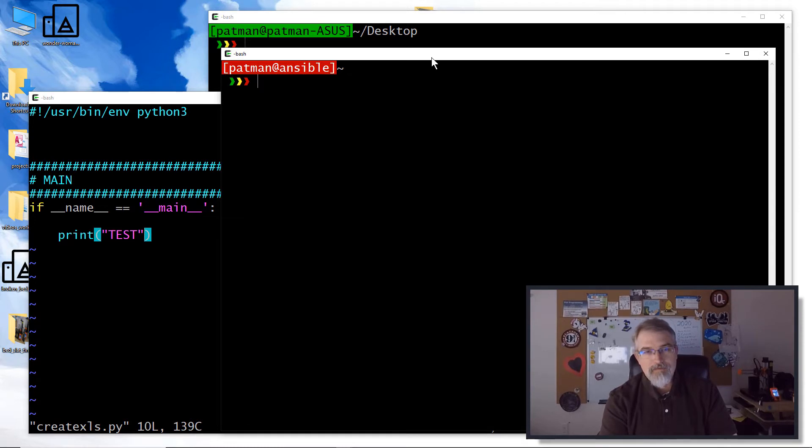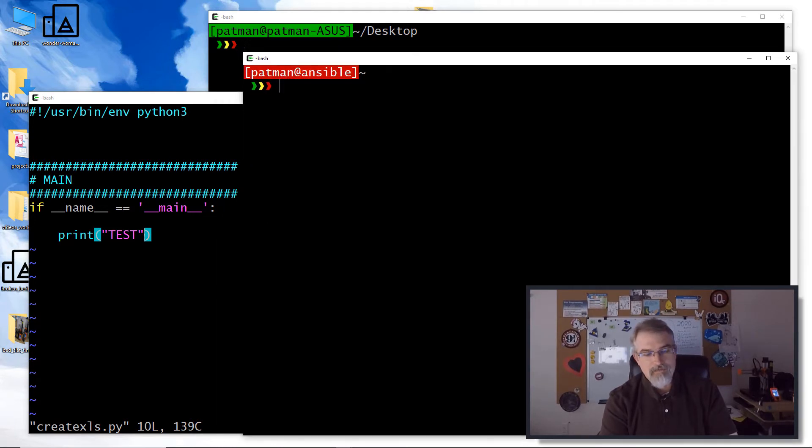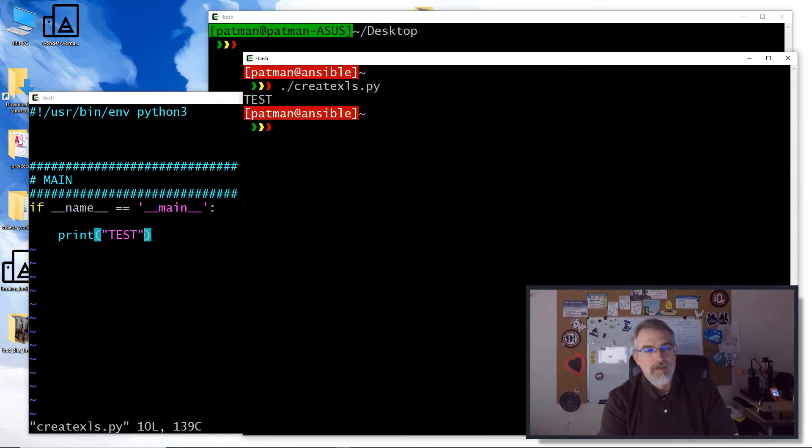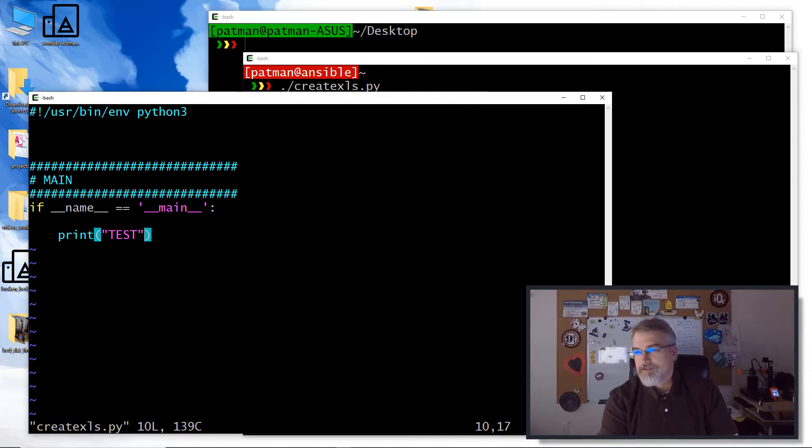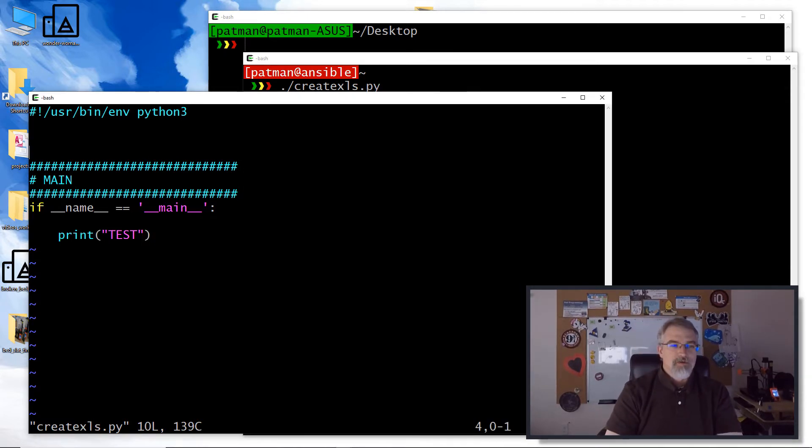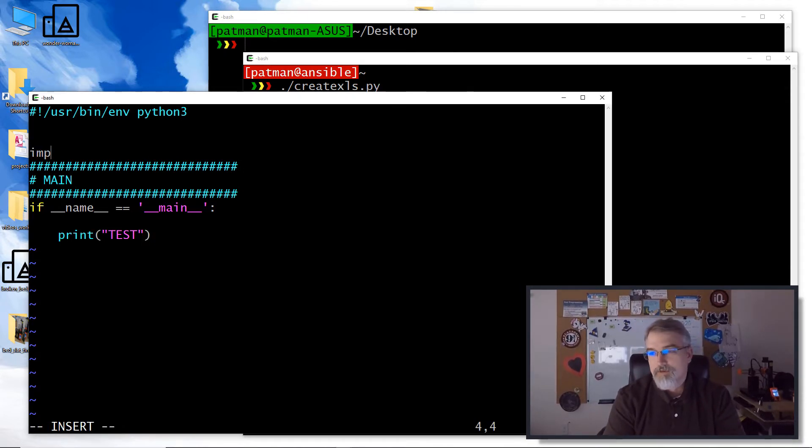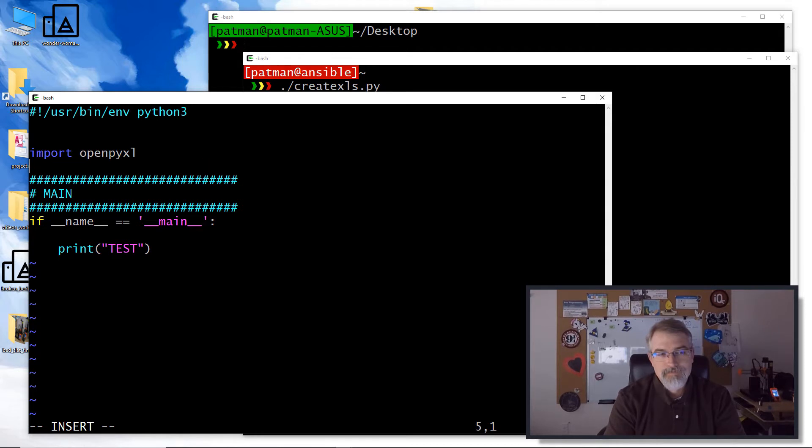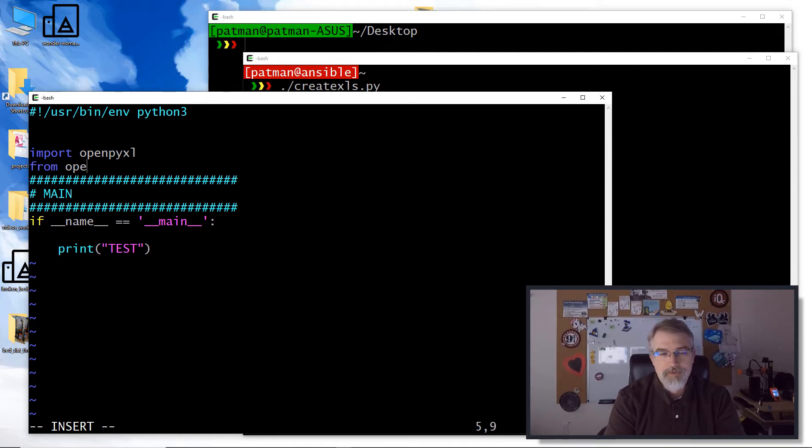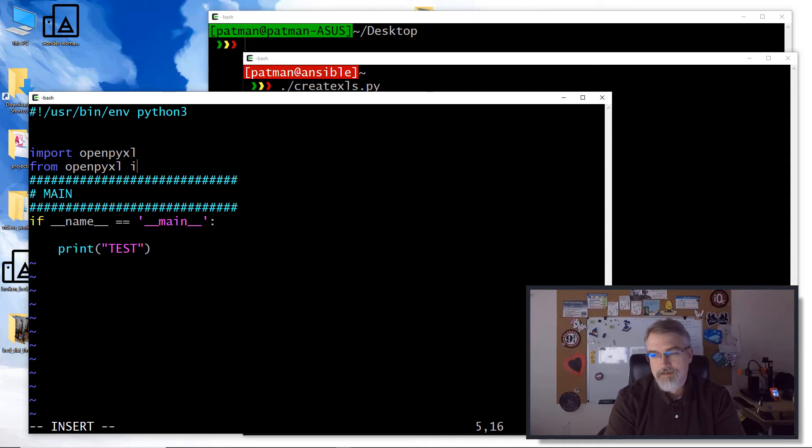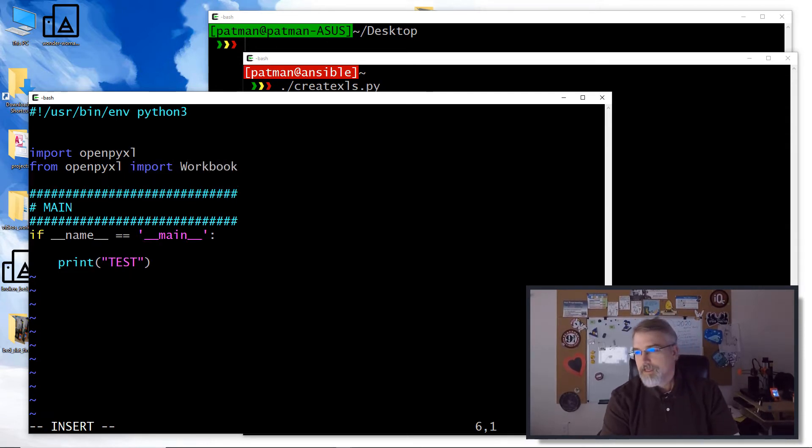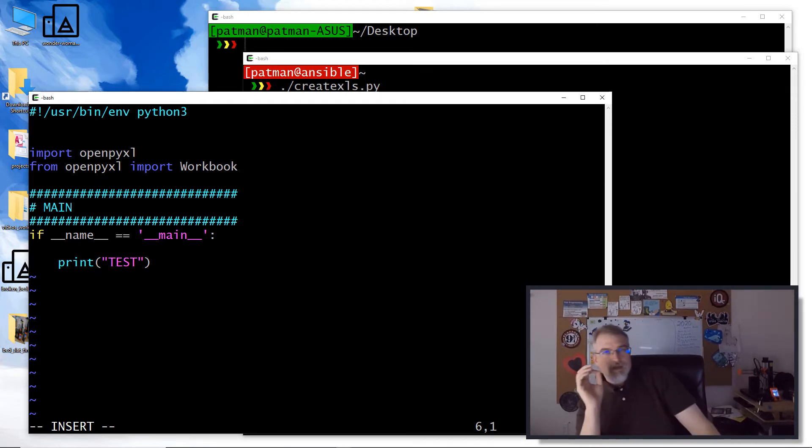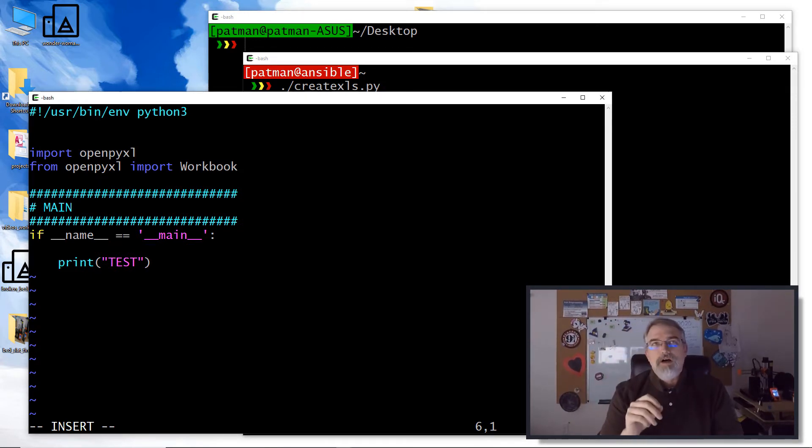Now I'll start to edit it. So we need to import these libraries. So I'll do import openpyxl. And from openpyxl import workbook.